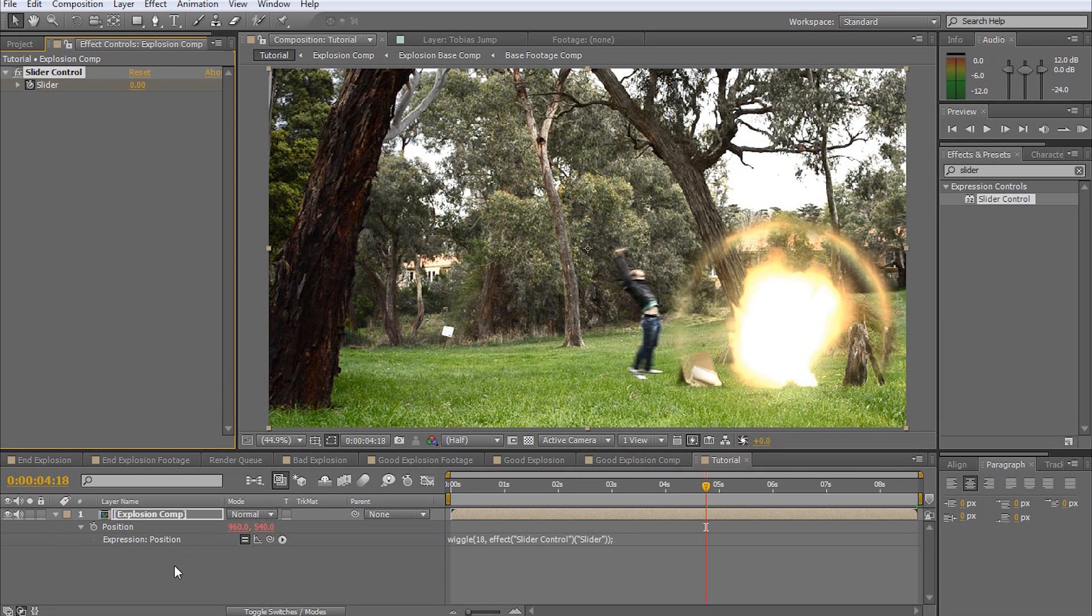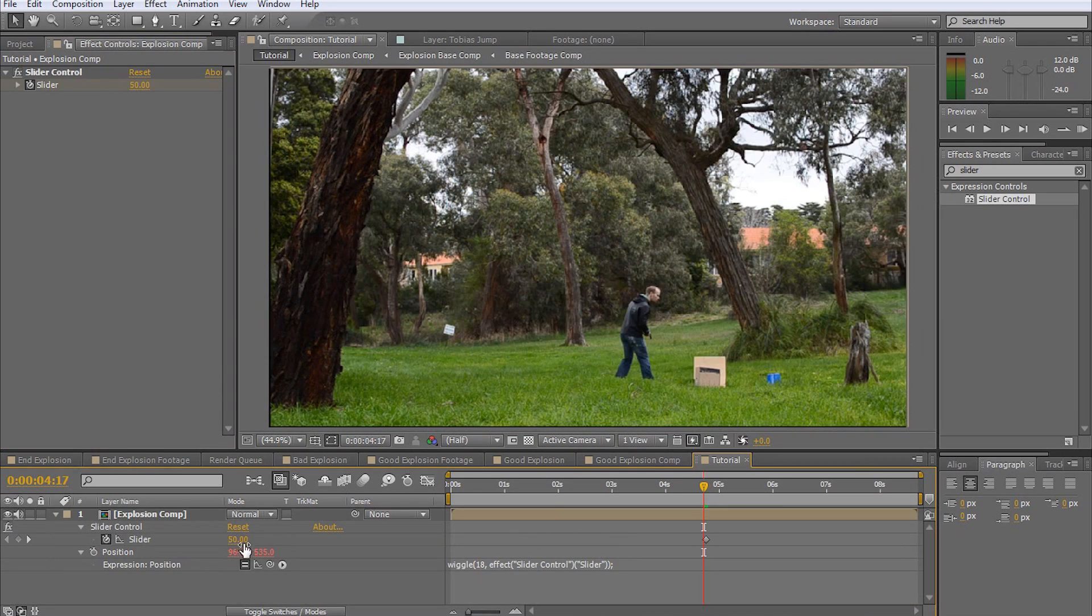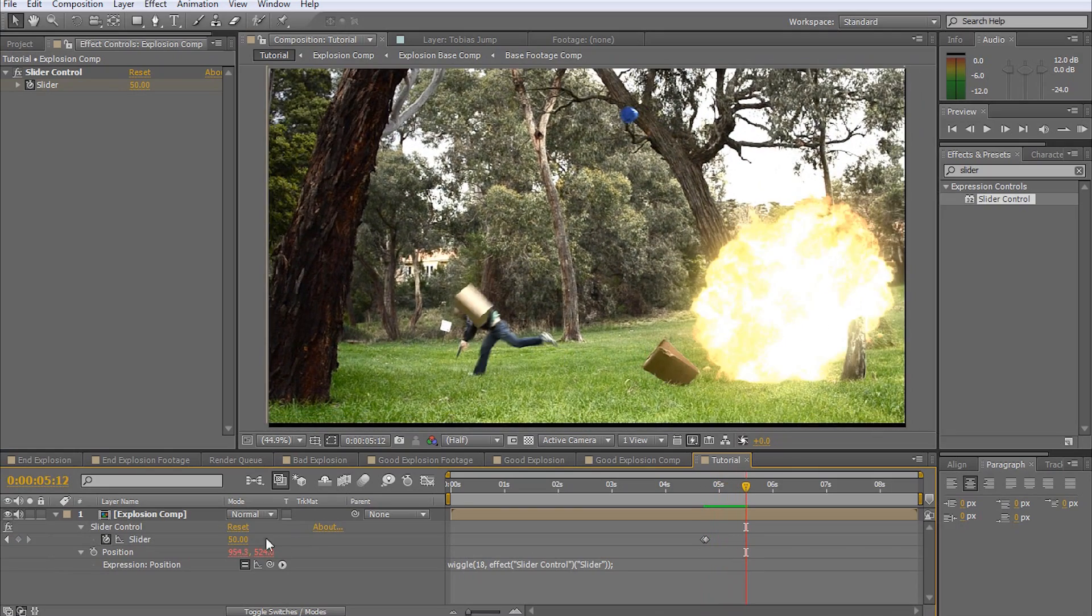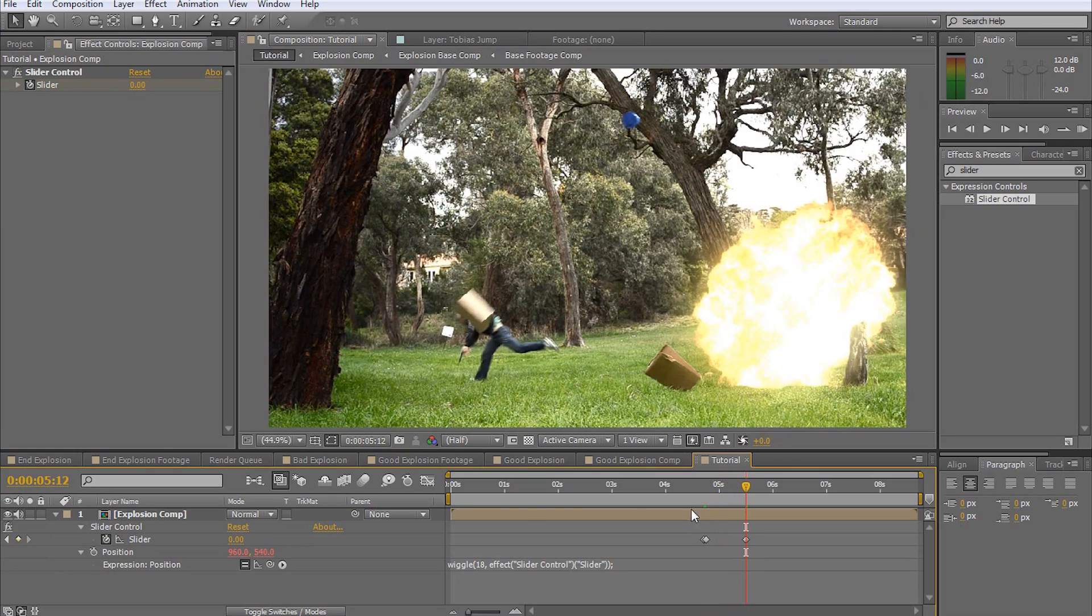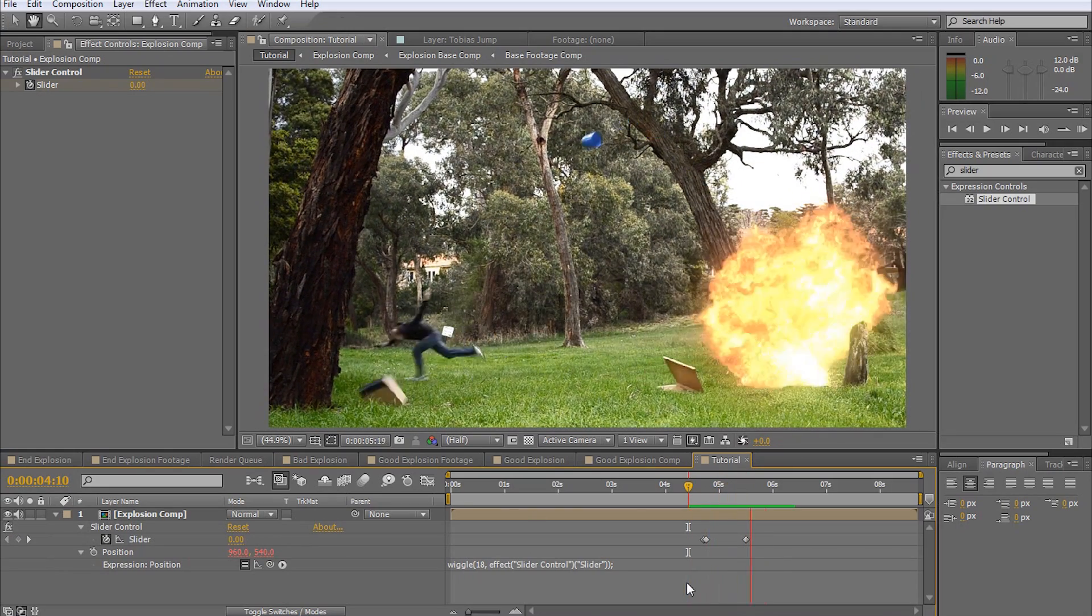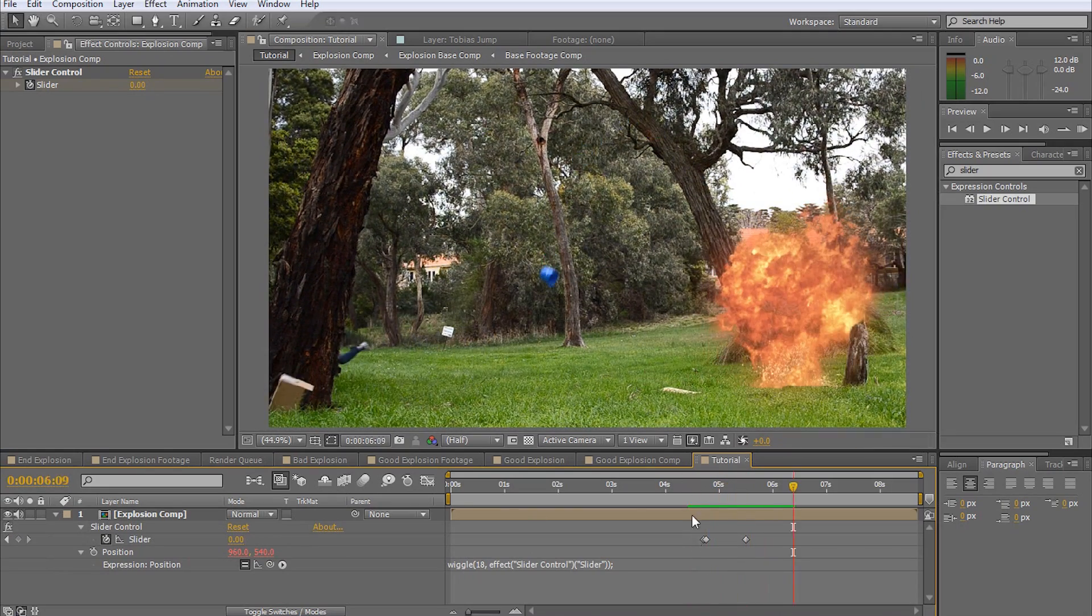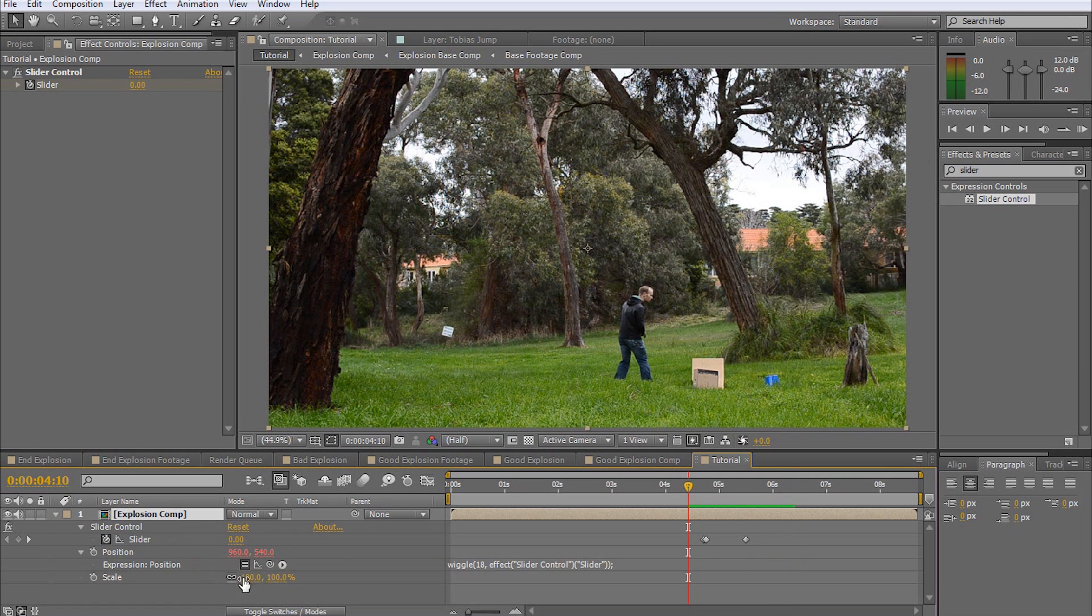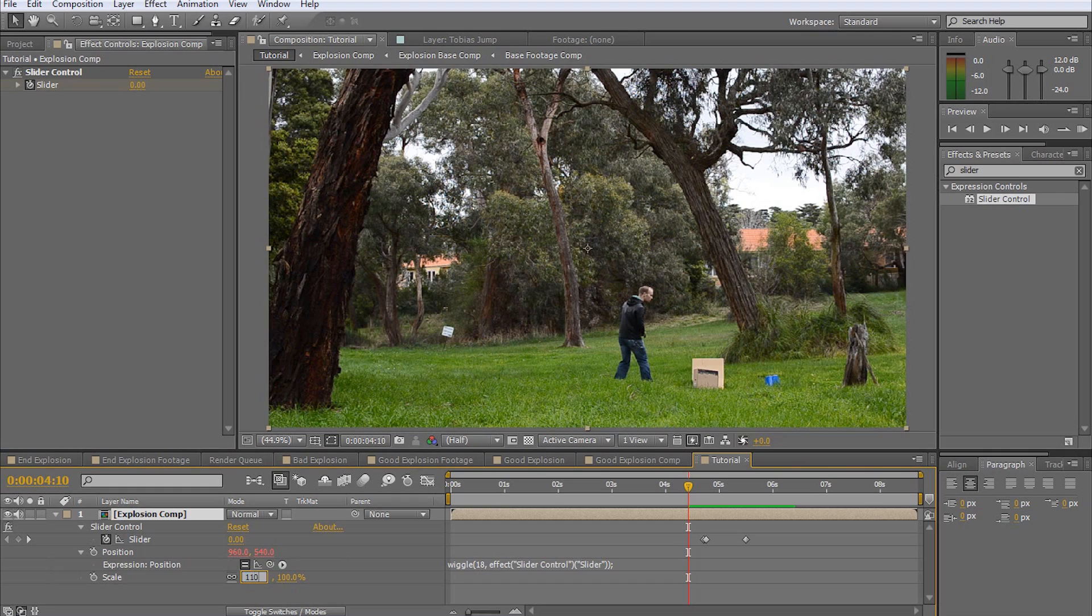Now we can animate our slider from 0 to 50 when the explosion hits and then back to 0 within about 15 frames. This will cause the footage to shake violently when the explosion hits and then slowly subside. To get rid of the black borders around the footage, simply increase the scale a little bit. I'm going to set it to about 110 percent.